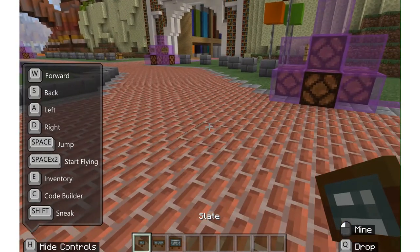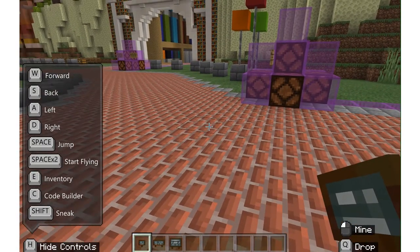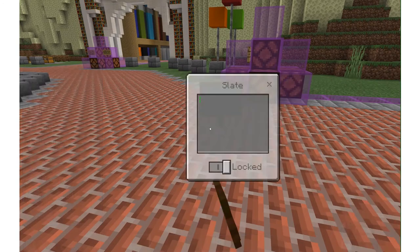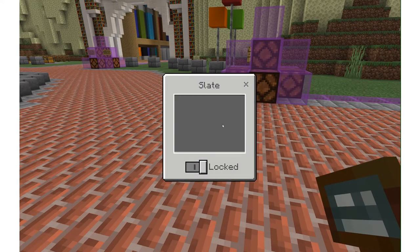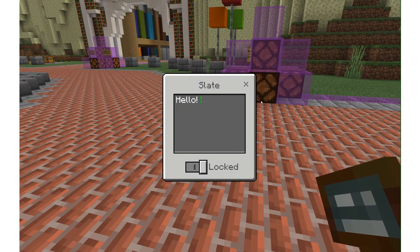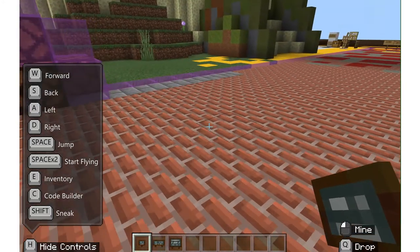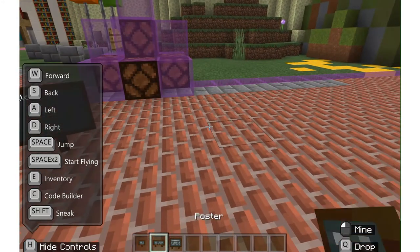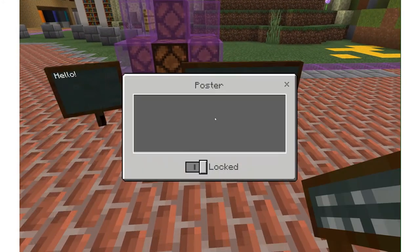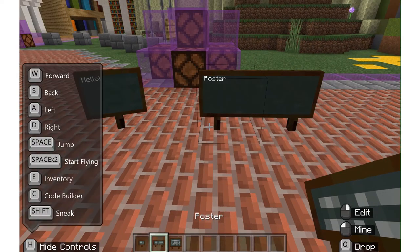Now if I want to put down a slate, I can right-click on my mouse. And I can start typing in information. Same with the poster and the board.